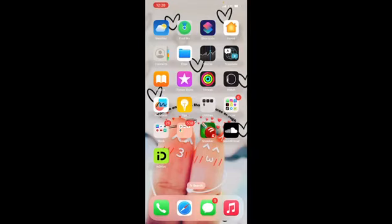I hope these solutions help you delete recent searches in Google Maps on iPhone or iPad. Let us know in the comments below if you have any questions. See you in the next video.